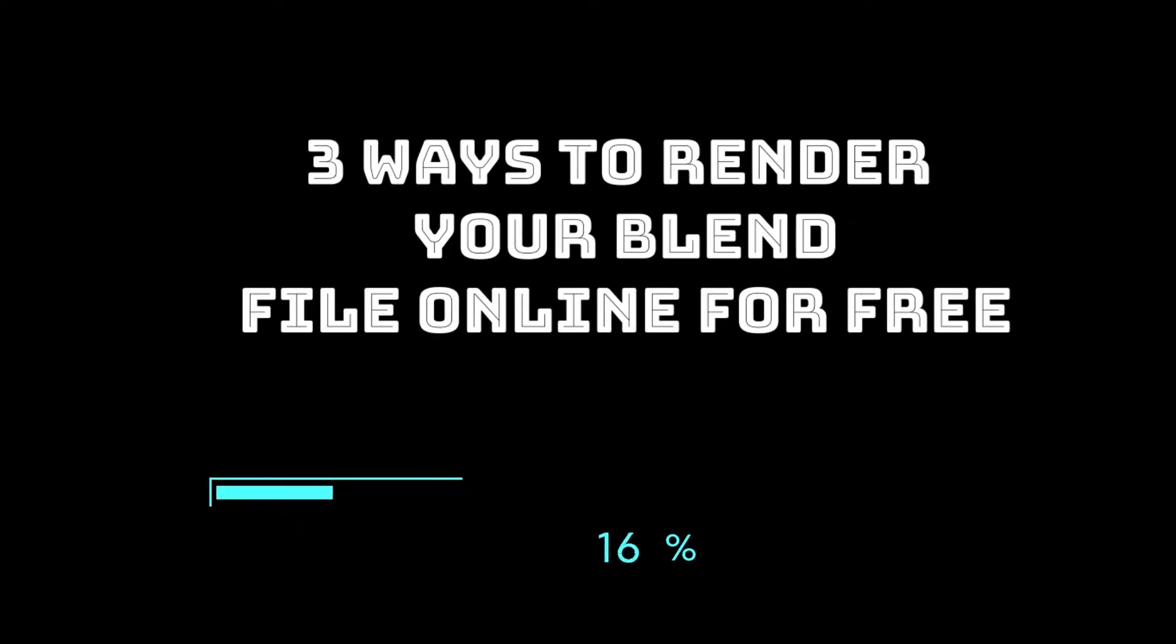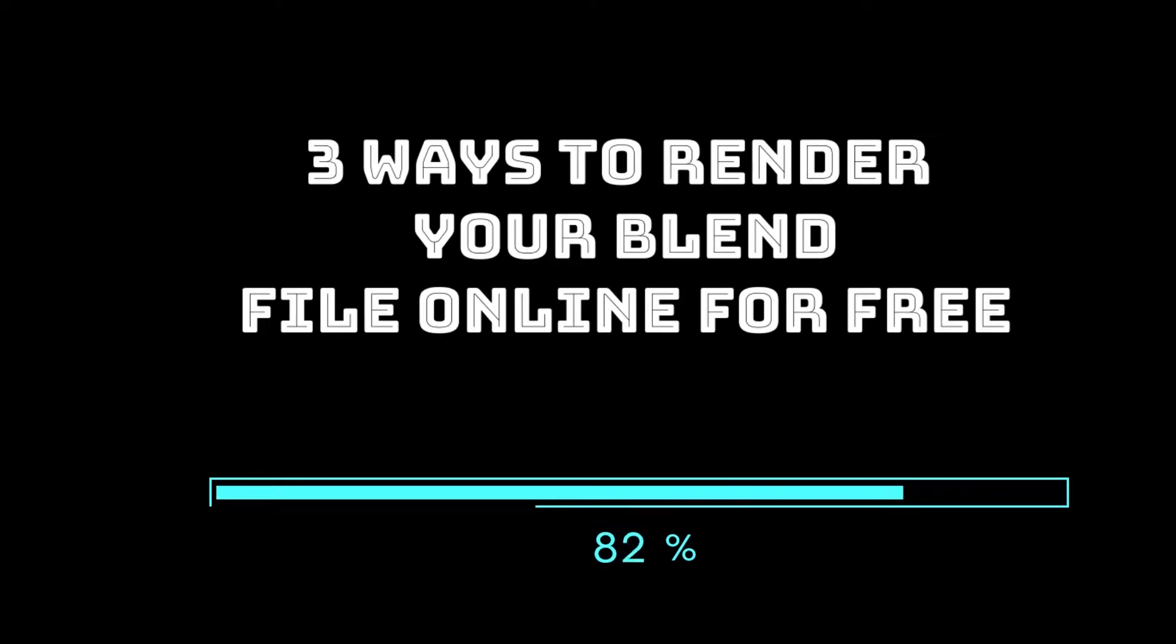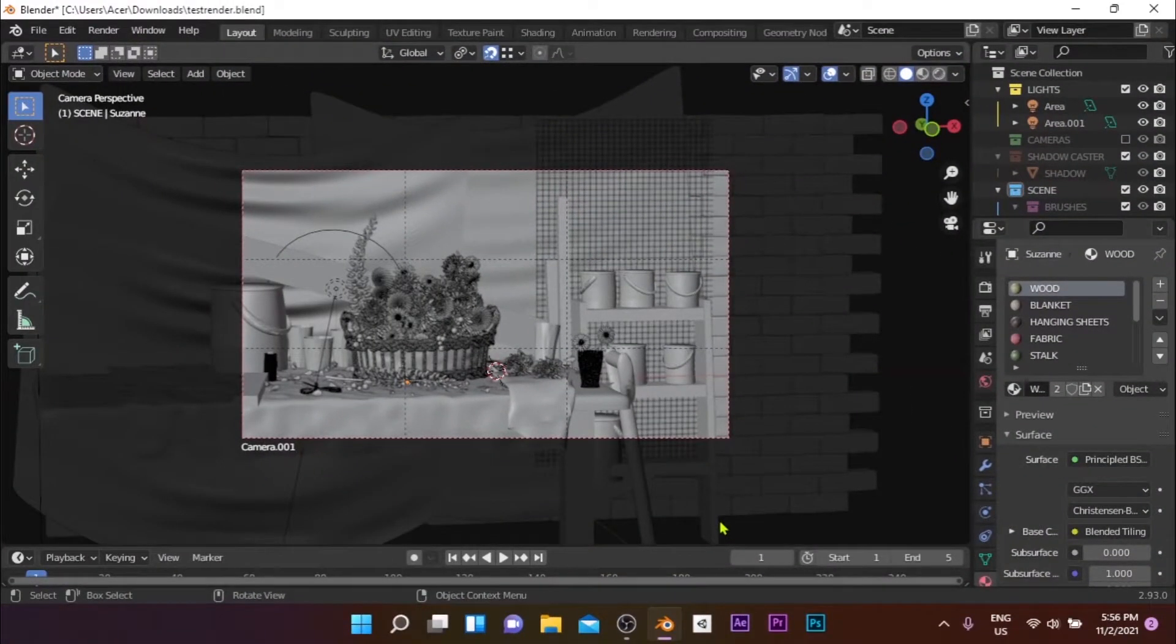Welcome to another Blender tutorial. Today, I'm going to show you guys 3 easy tricks to get your Blender files rendered online in no time, without any cost. So, let's get started.